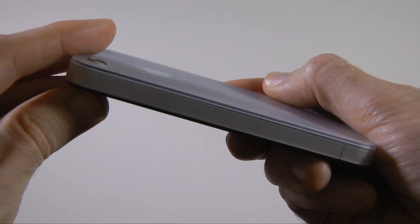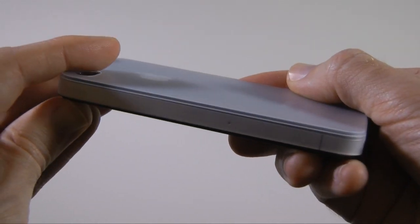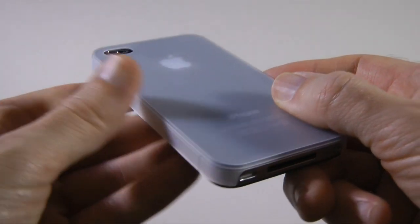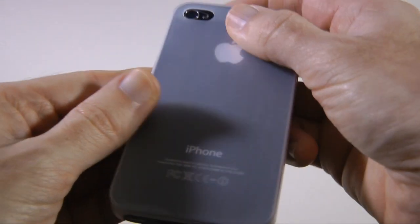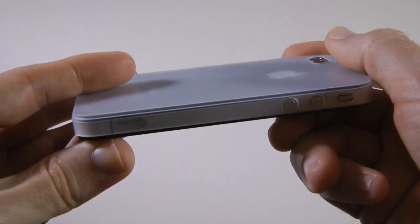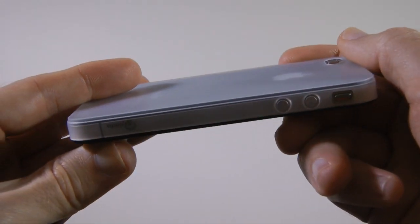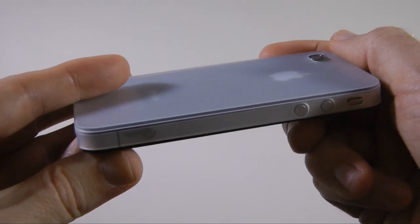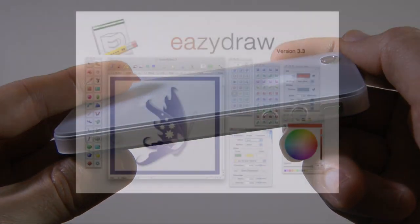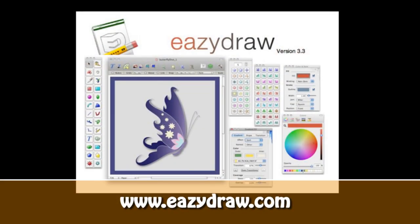So once again, a big thank you to Mario from SSLFan for sending me this case to review. This has been Dave from Geekanoids. Please do come back soon and check out more video reviews on the Geekanoids channel. This video review is sponsored by EasyDraw, making drawing fun on Mac OS X.